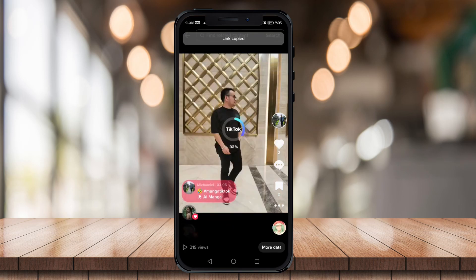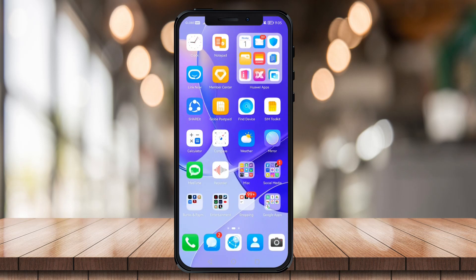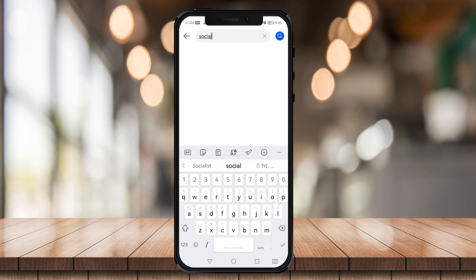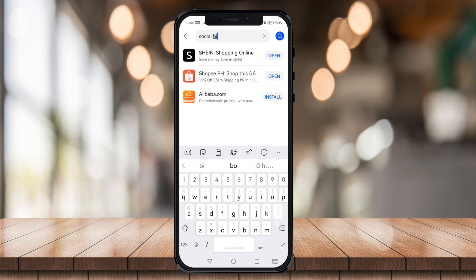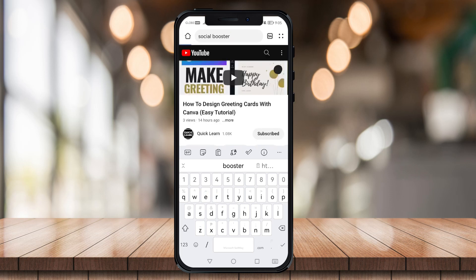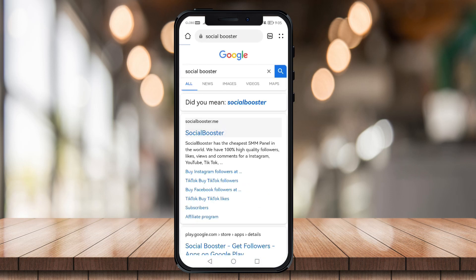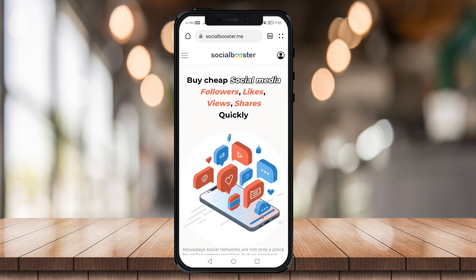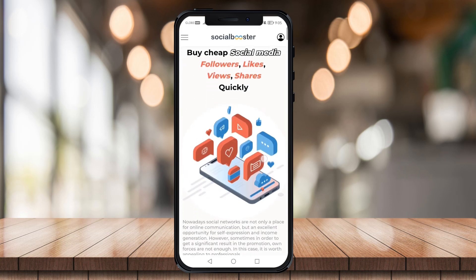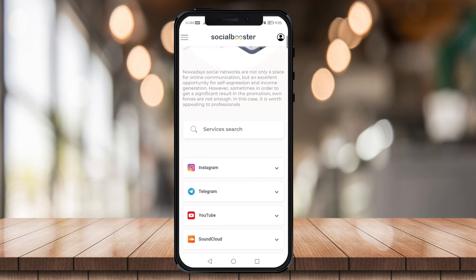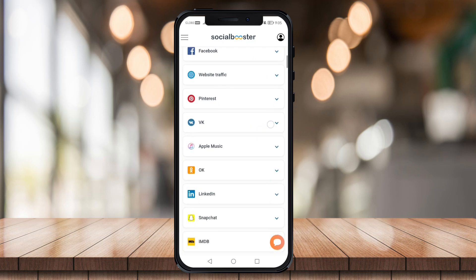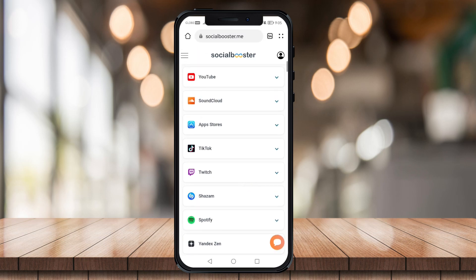Now that the link is copied, go to your phone browser and go to Social Booster. Once you click on Social Booster, this will automatically boost your videos. Just scroll down until you see TikTok right here.